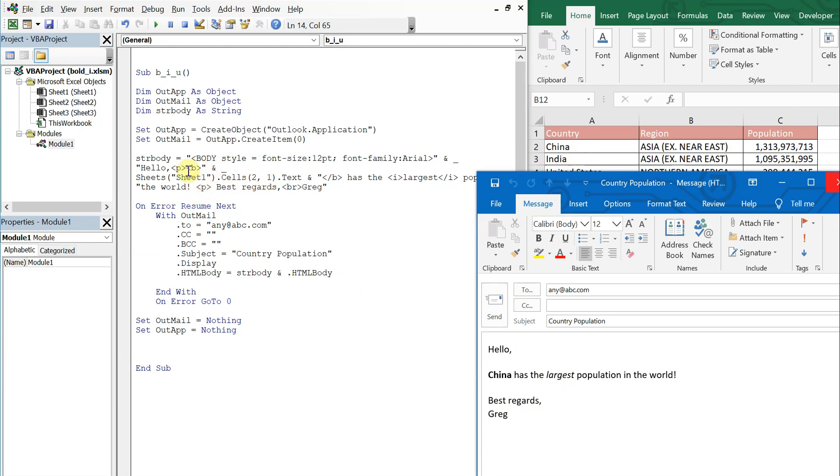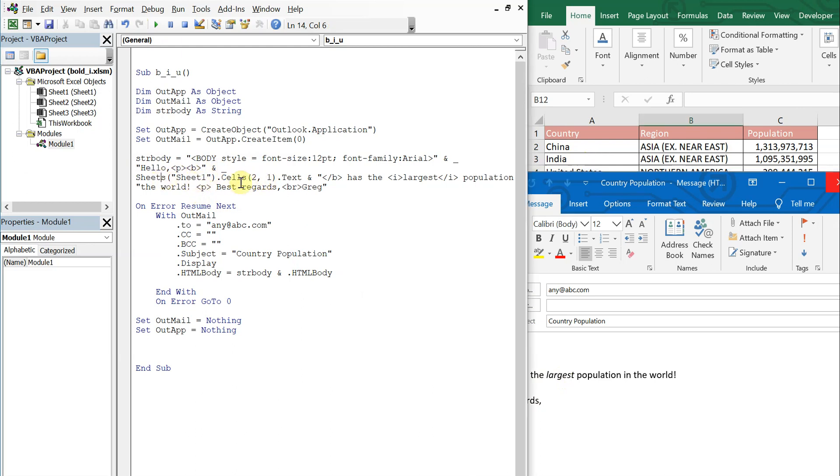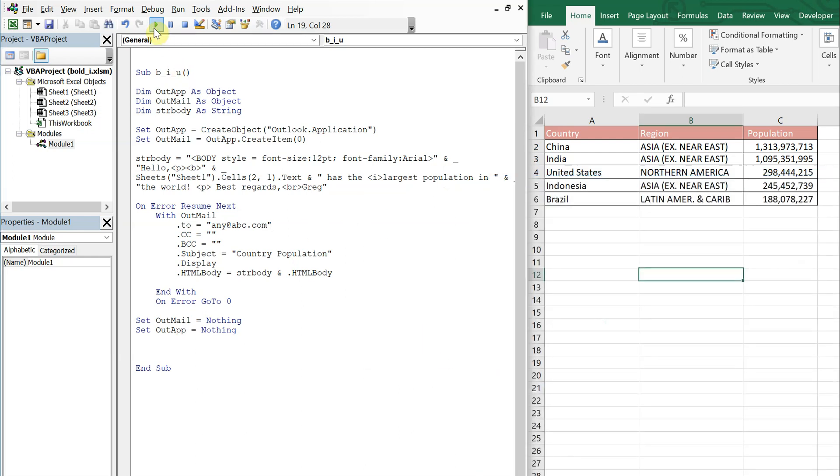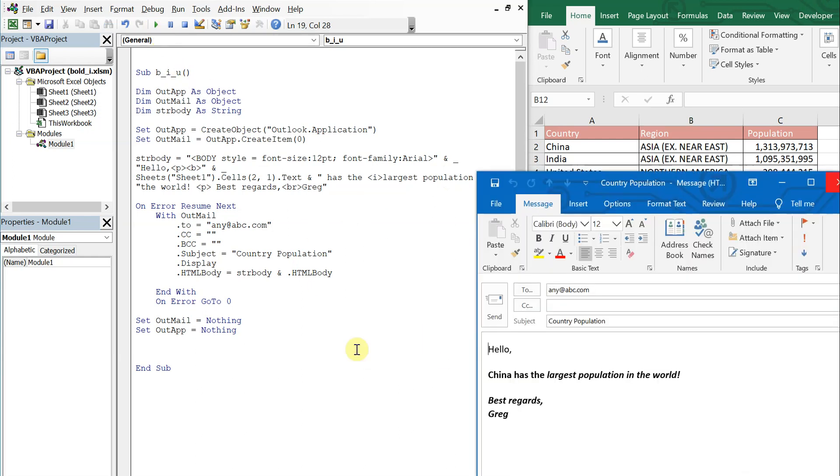If we were to not end the bold or the italicized, say we forgot to do that, let's see what happens when we do that. We'll run it. Now you see everything's bold starting at this point. So starting after hello, everything's bold now because we never ended it. And then starting at largest, starting right before largest, everything is italicized.